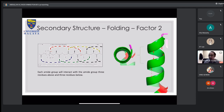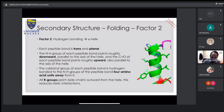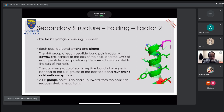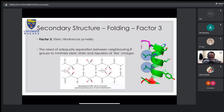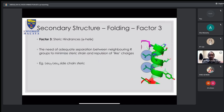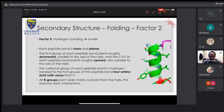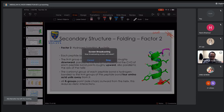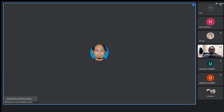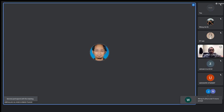We'll stop here for today and continue looking at hydrogen bonding with respect to alpha helix next Tuesday. The plan was to finish all of alpha helix today but we don't have enough time. Thank you and have a good day everyone.